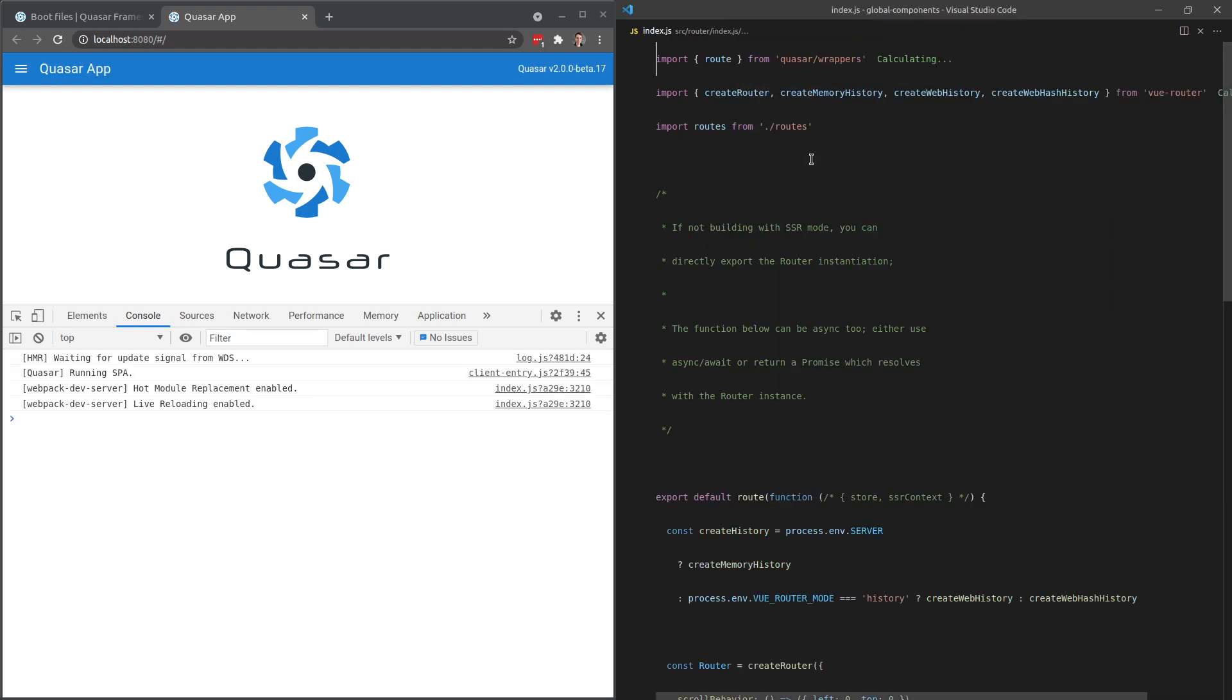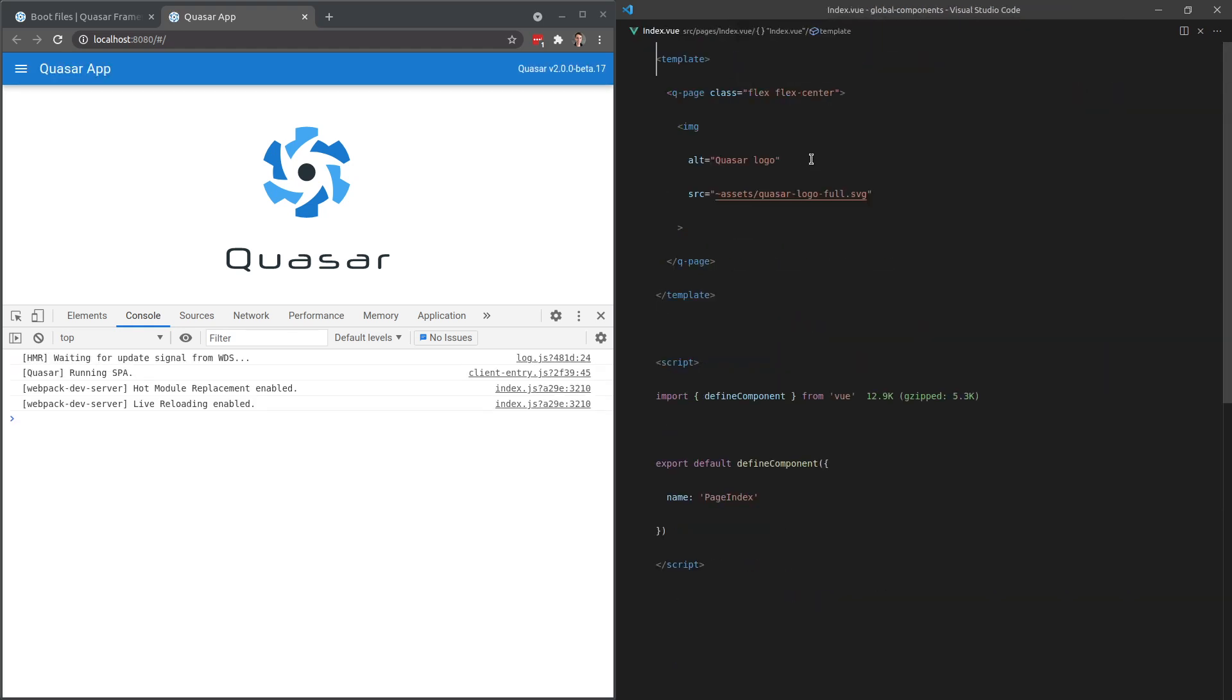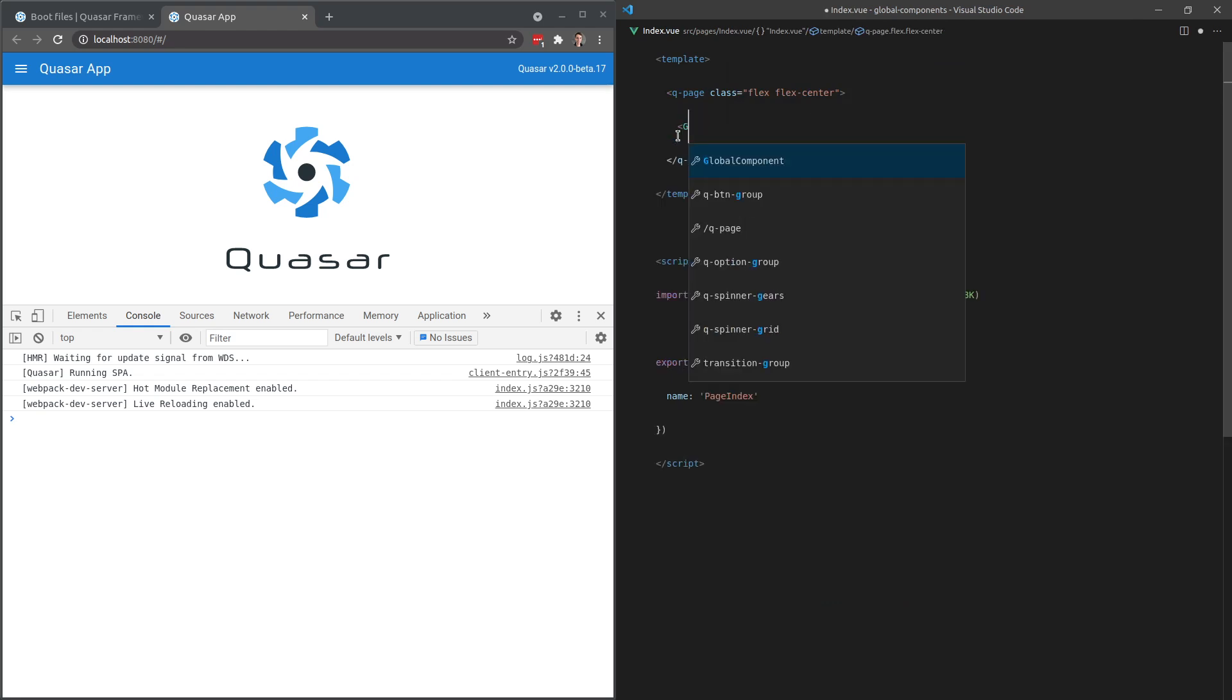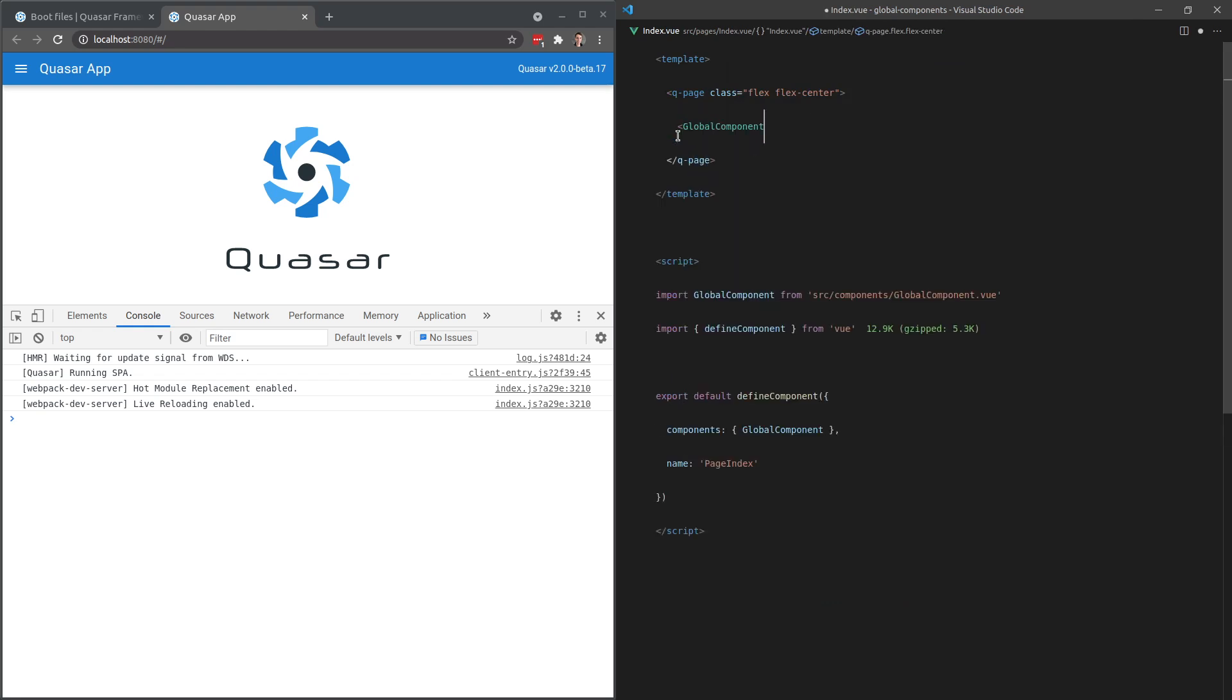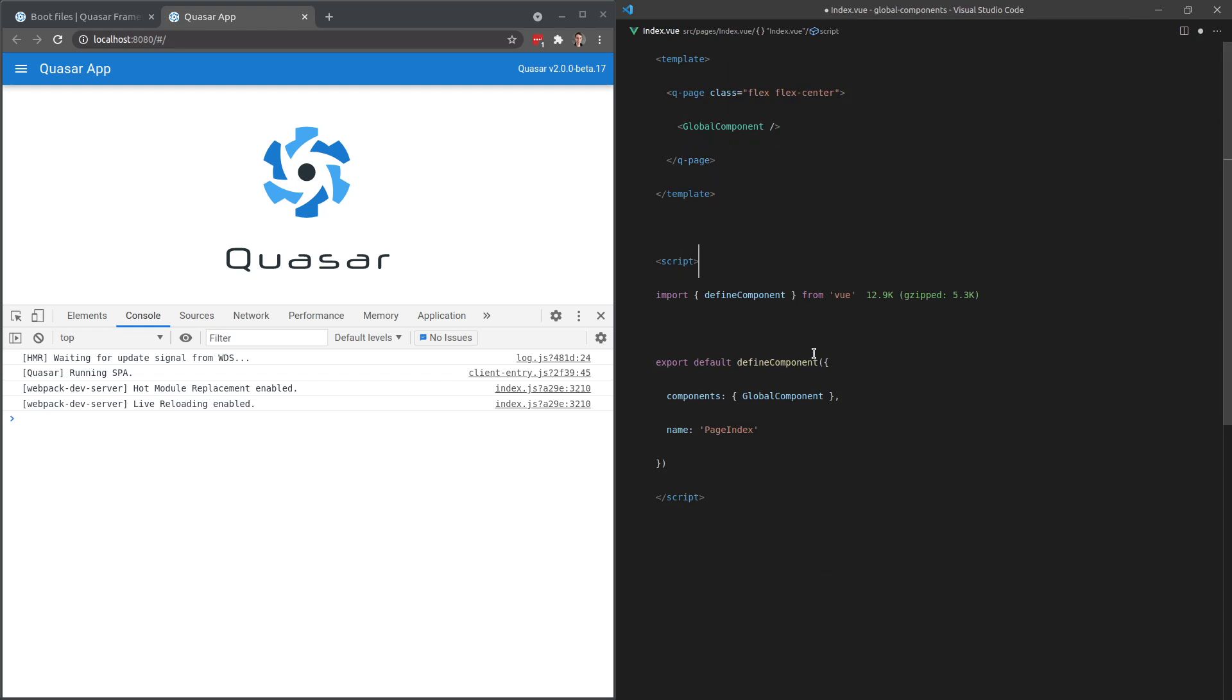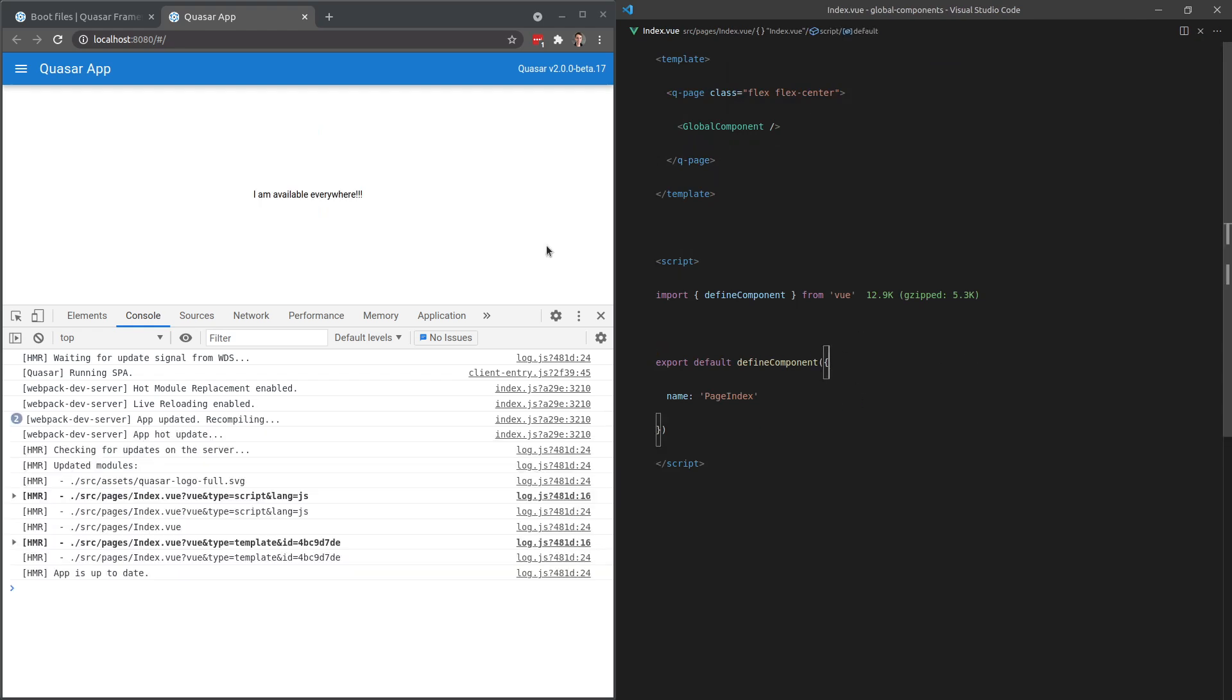Jump into our index file, index dot view, and see if we can just use that now. We'll say here global component. Oops, it auto imported it for me, but we don't want that. So let's save that. And there we go. I am available everywhere.